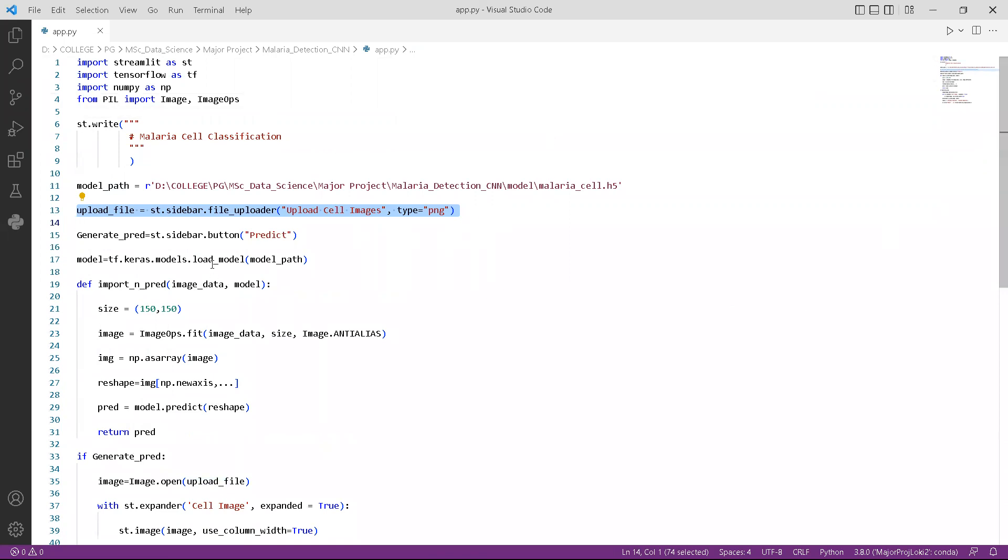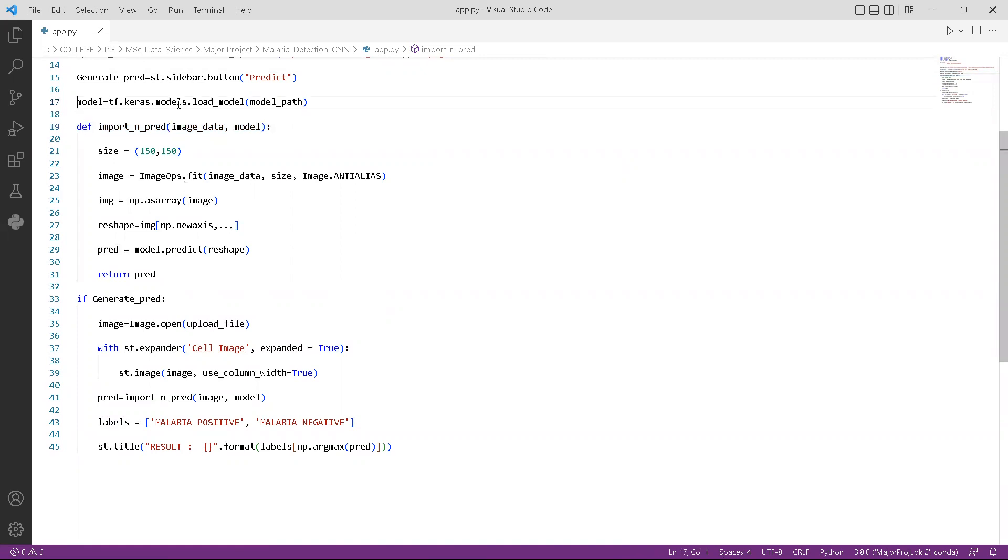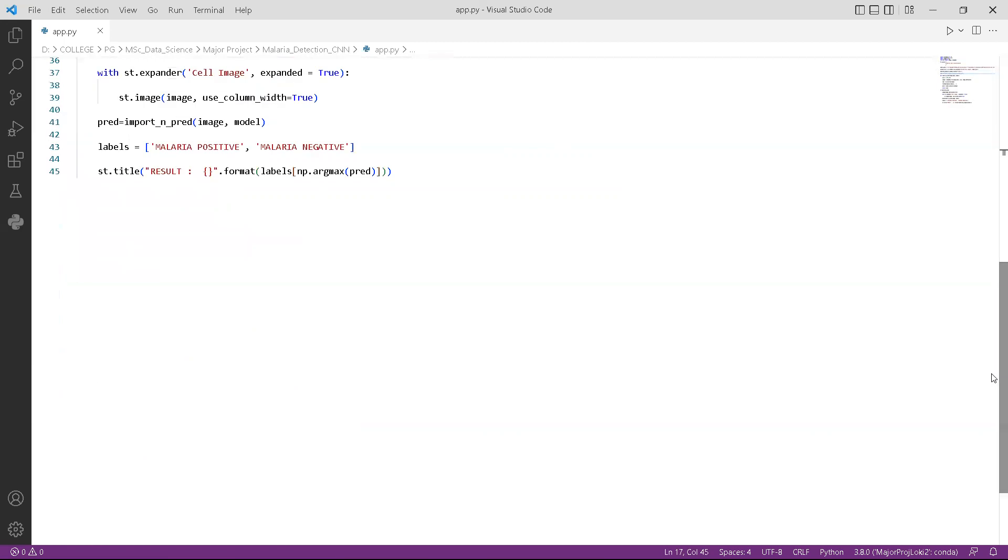The code on the 15th line is the predict button, which is used to classify the image. The import function on the 19th line takes the image and it pre-processes the image. The code on the 17th line is where we load our model into the Python script.